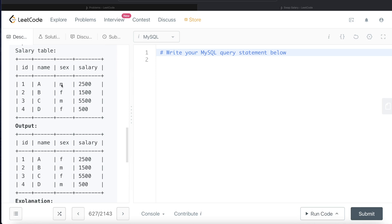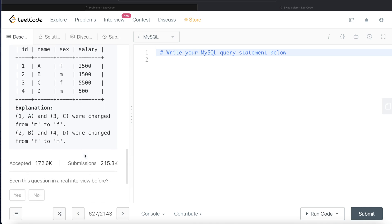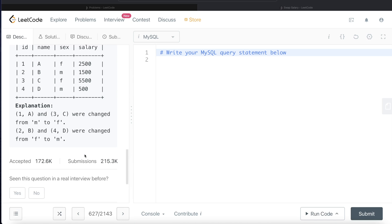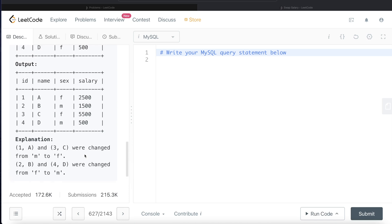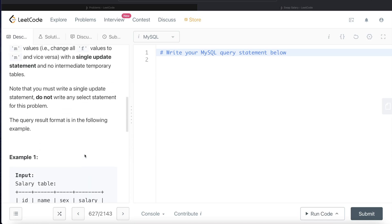Now we need to basically swap the male with the female. So M becomes F, F becomes M, M becomes F, F becomes M. Rest, everything remains the same. So let's go ahead and start building this query.